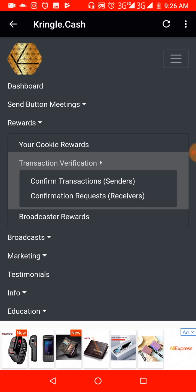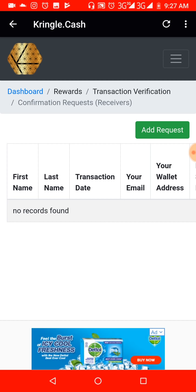If you bought TBC from somebody, you are the receiver, so you don't initiate Confirm Transaction — you go to Confirmation Request. When you click on Confirmation Request, it gives you access to be able to do that.